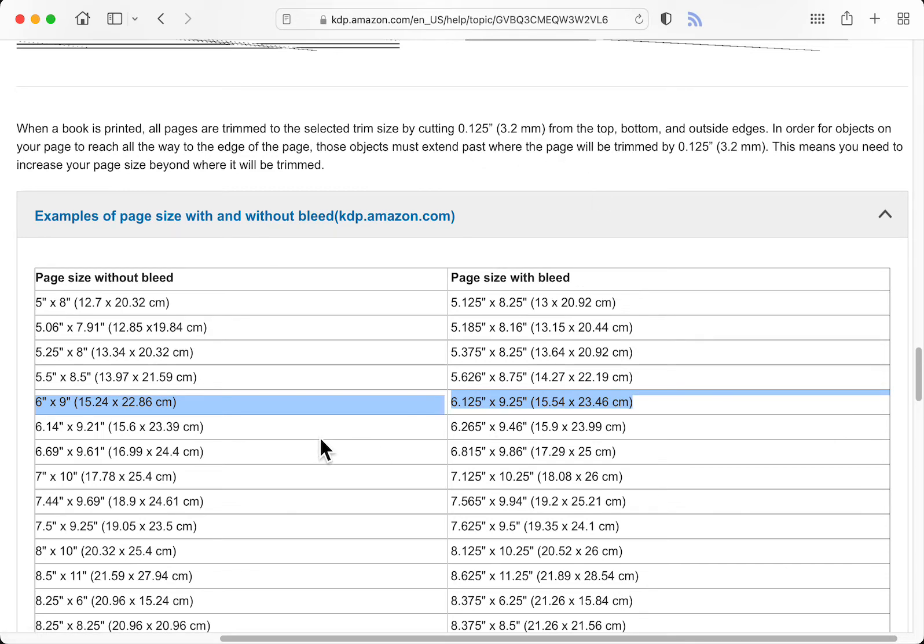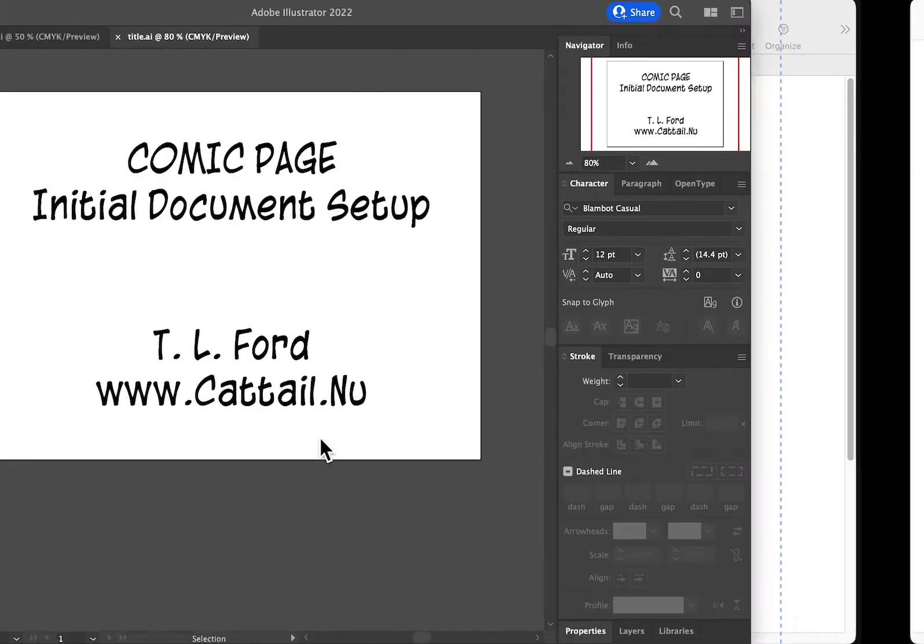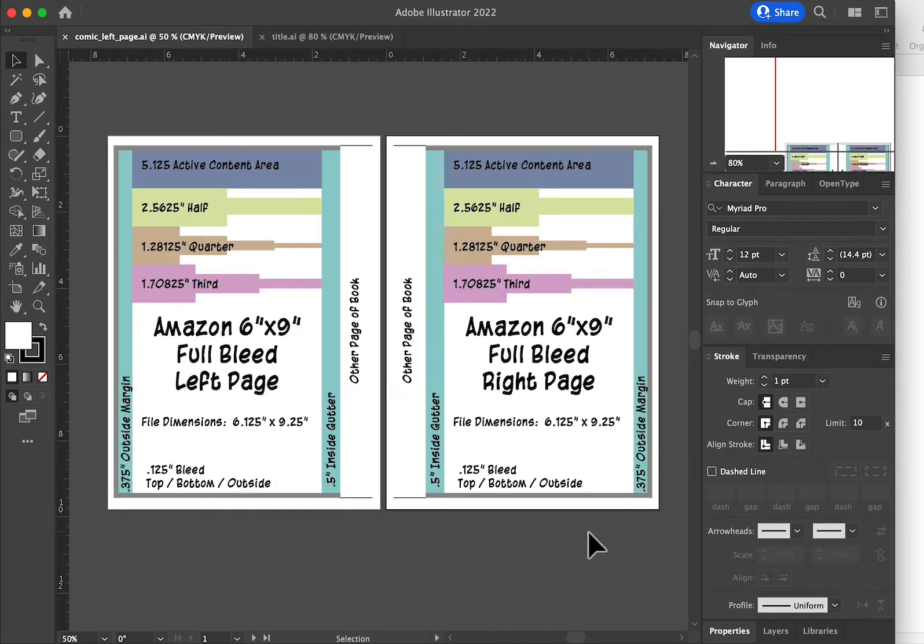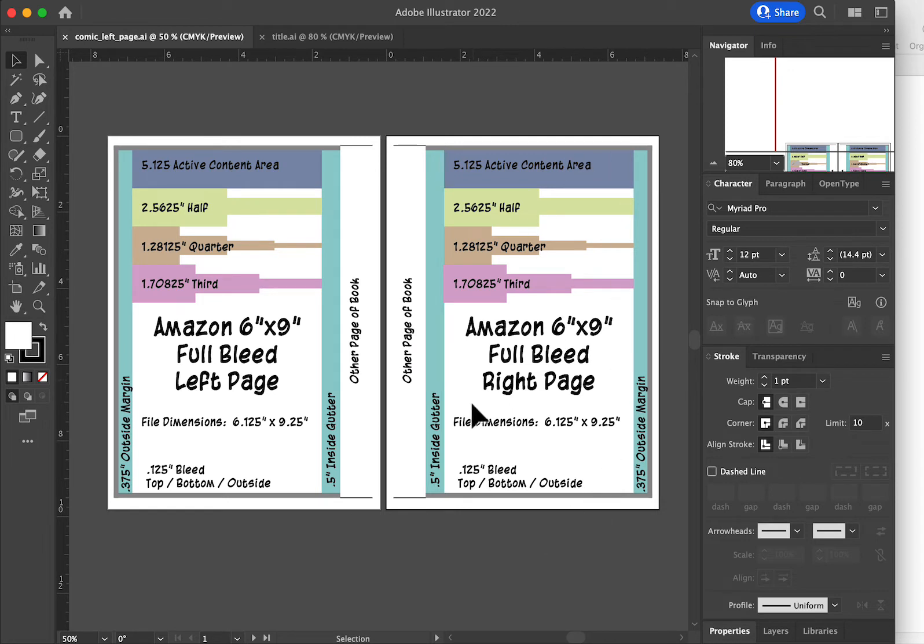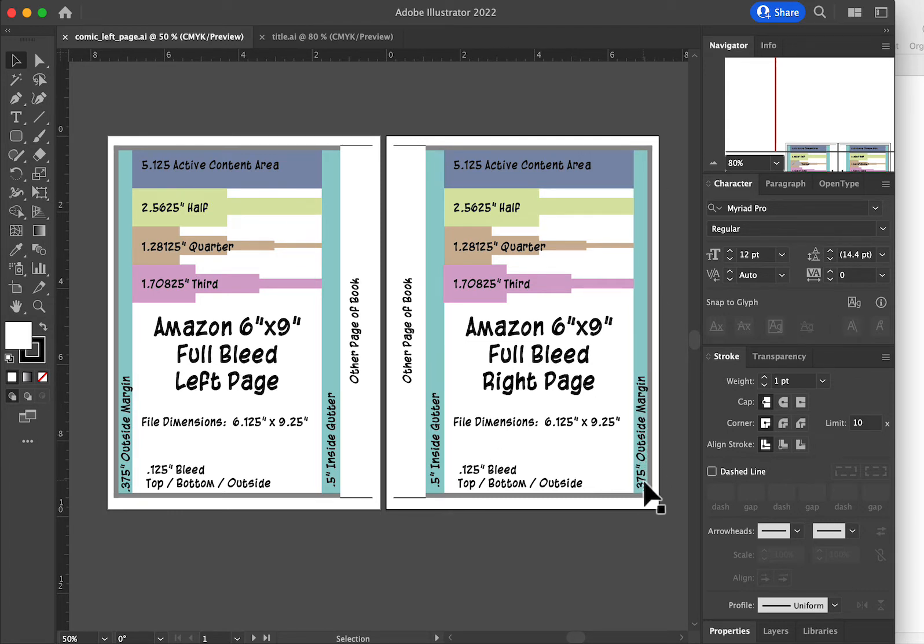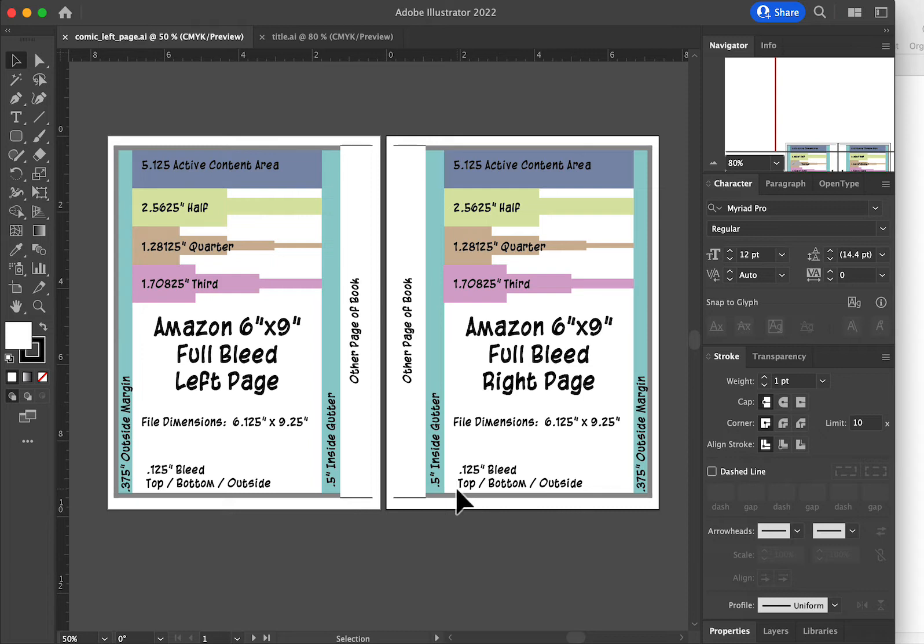What that looks like is this. So your right side page, which are your odd numbered pages, you're going to have this gray area, which is your .125 bleed area. And you're going to have a margin which you are going to define, and you're going to have an inside gutter which you are going to define. The inside gutter means when you open the book up, what isn't really readable, so you want to leave some extra space there.